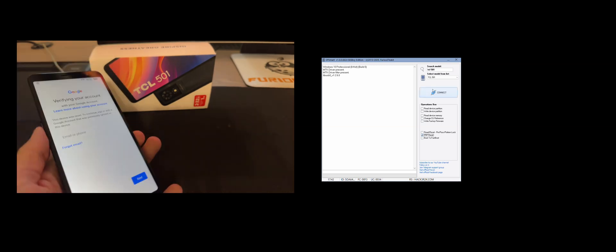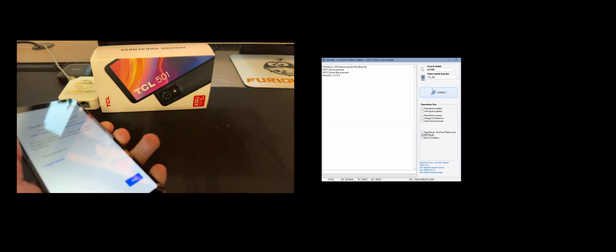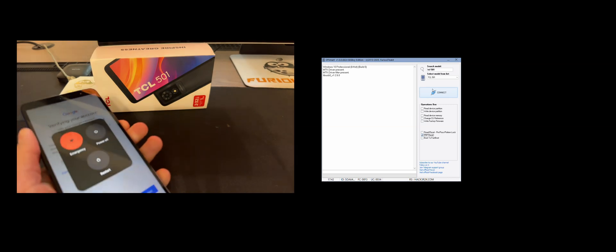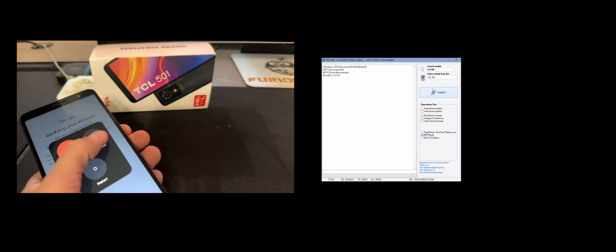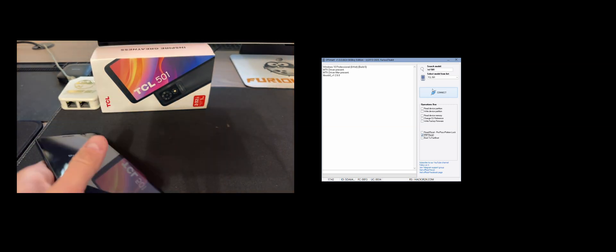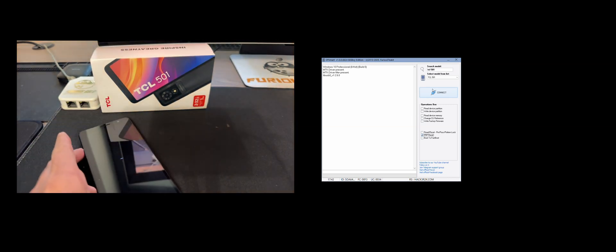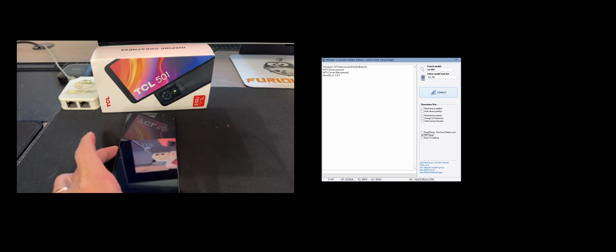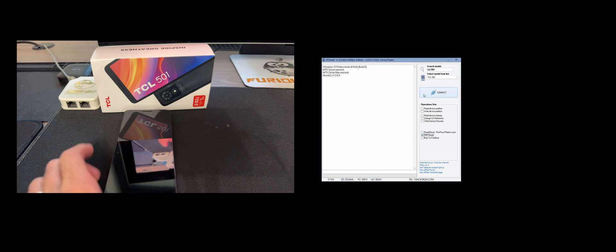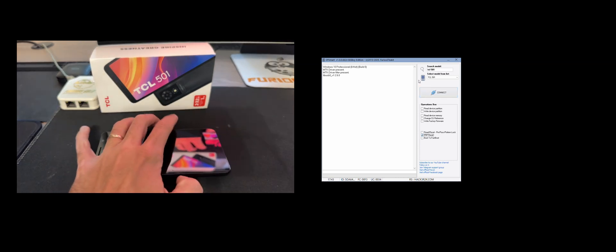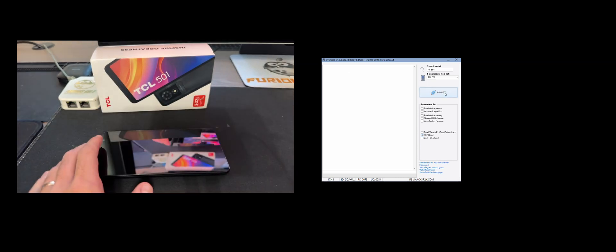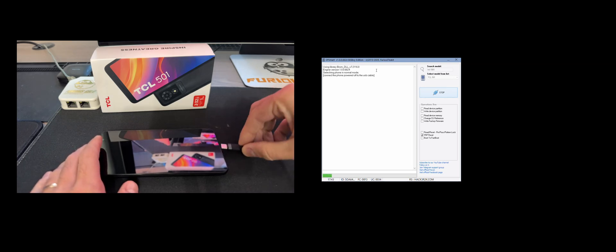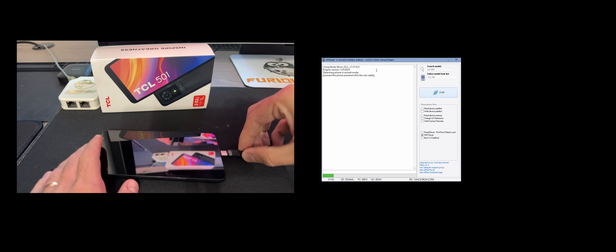Now I'm going to power off the device. And once the phone is off, I'm going to click connect and insert the USB cable in the power of the phone.